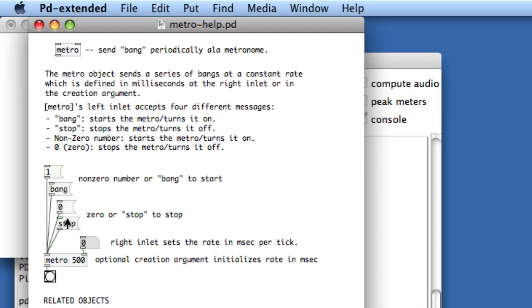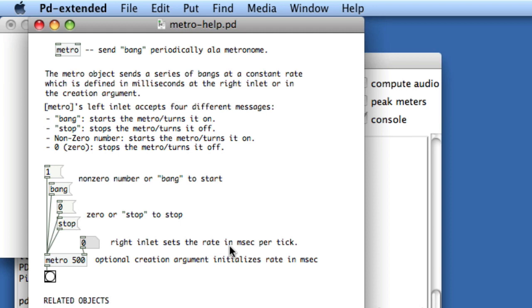In using Help with different objects, you can also learn about the different inlets and outlets. Here, the left-most inlet, or the hot inlet, activates the object. The right-most inlet is an argument for the object that sets the rate in milliseconds per tick. As well, through the Help you can learn that typing a number next to the object name creates an initial argument for that object.